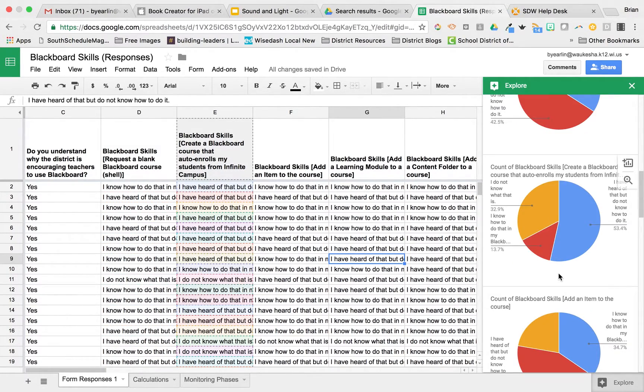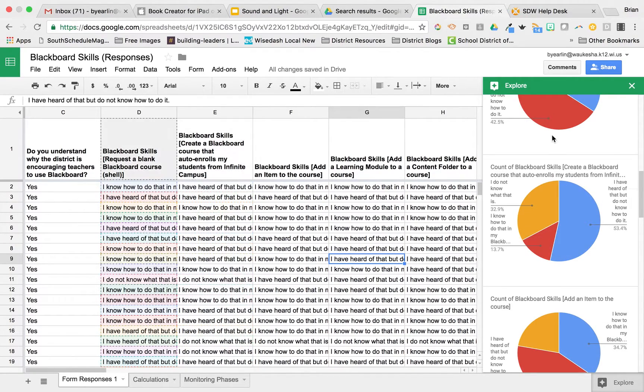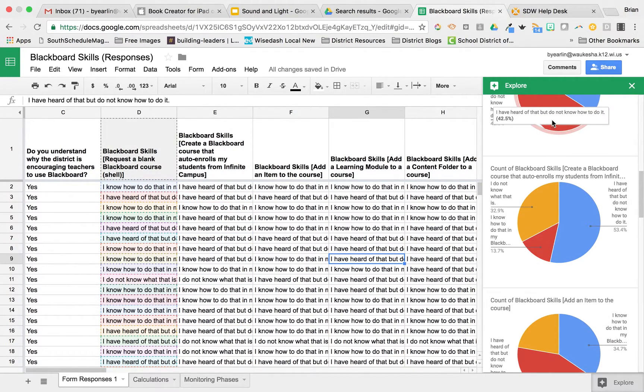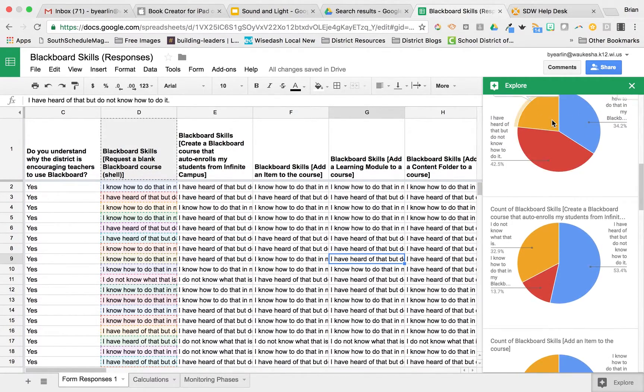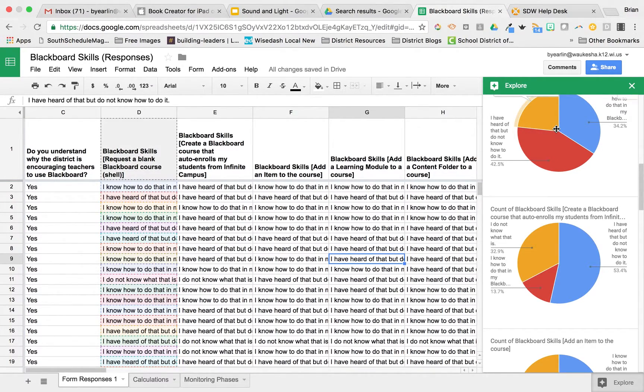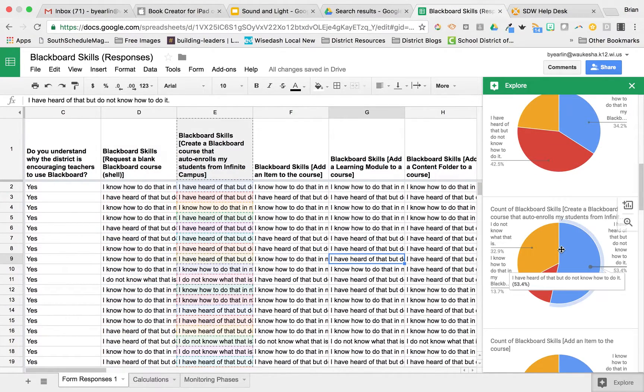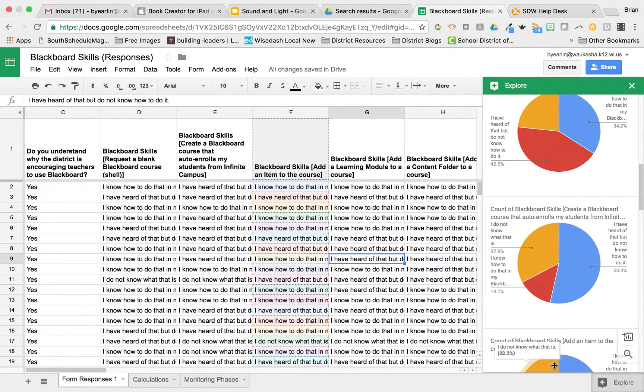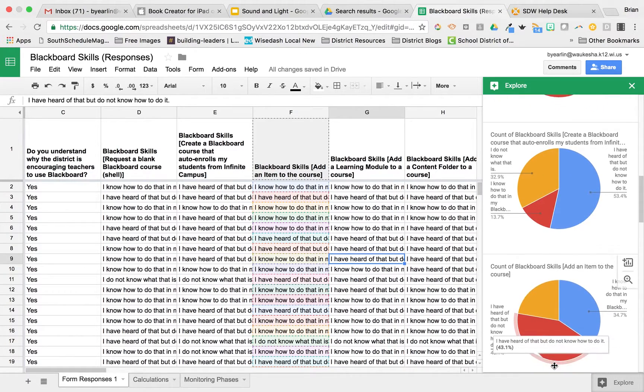But quick things, like being able to hover over the different charts that were created, and you can see here on the left-hand side, if you'll watch, those light up to show you the different responses in the data that we're looking at.